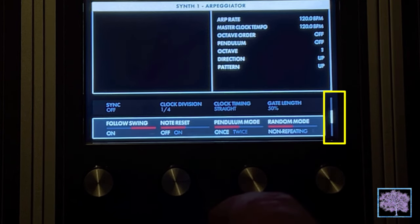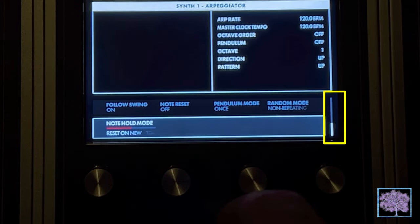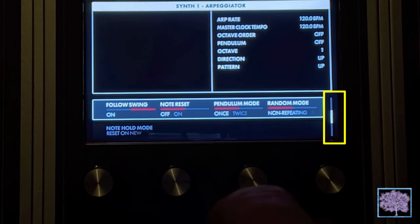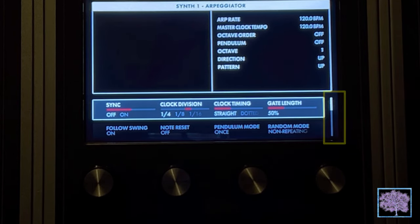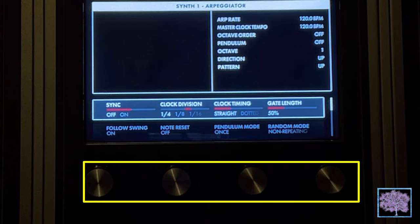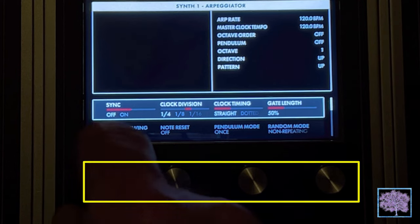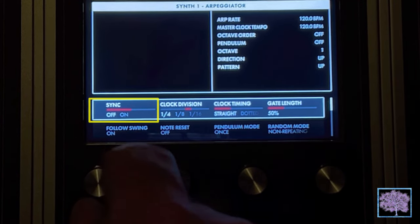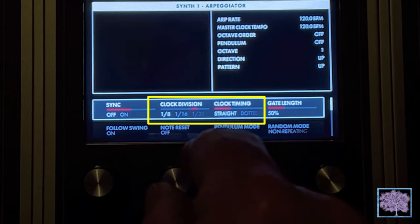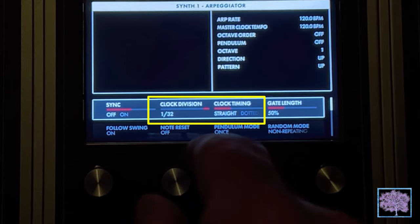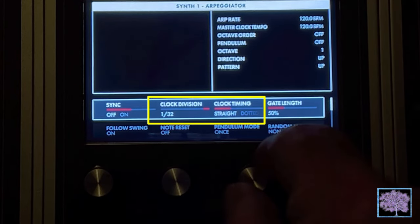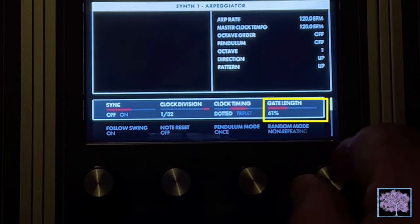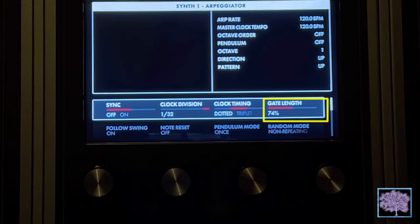Rotate the master encoder clockwise to highlight the next row of parameters. Rotating it counterclockwise will select the previous row. Rotate the soft knobs below the parameter to change its value. In some cases, the soft knob simply turns a function on or off. In other cases, it may choose from a list of values or settings, or it is dialing in a value — either absolute or as a percentage.